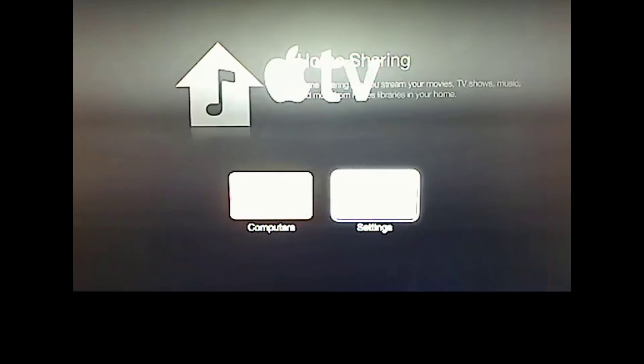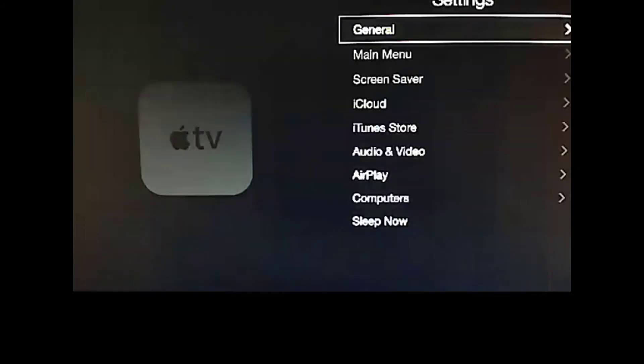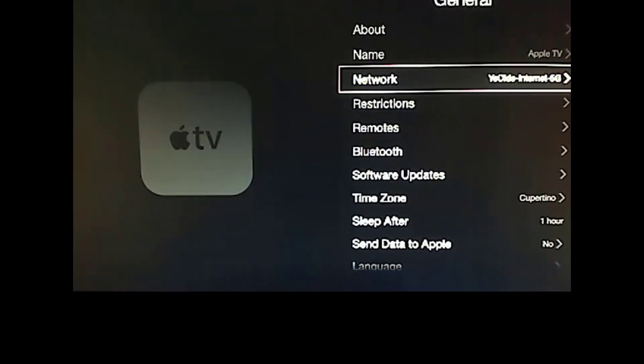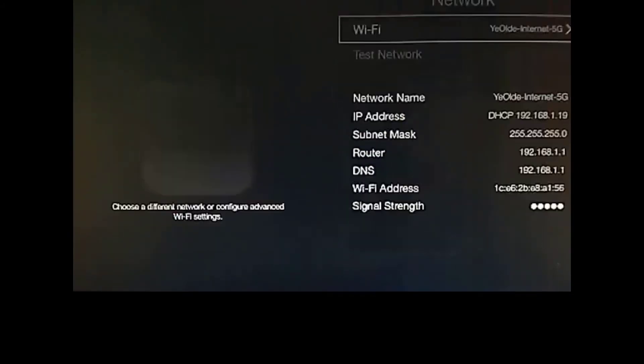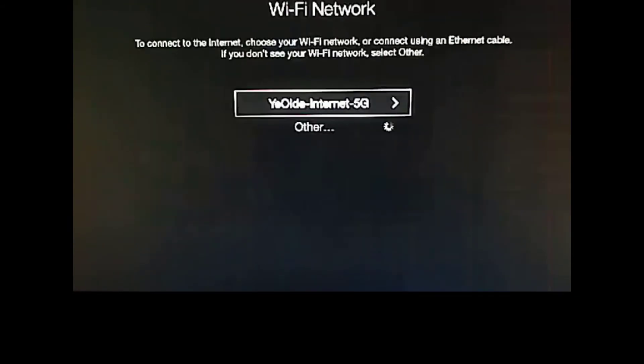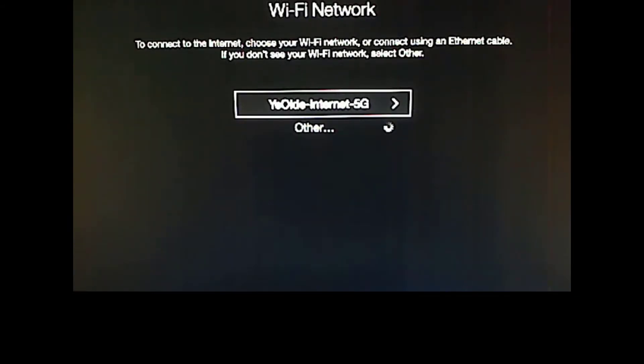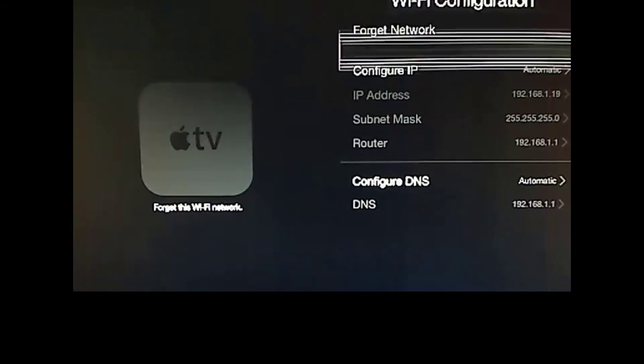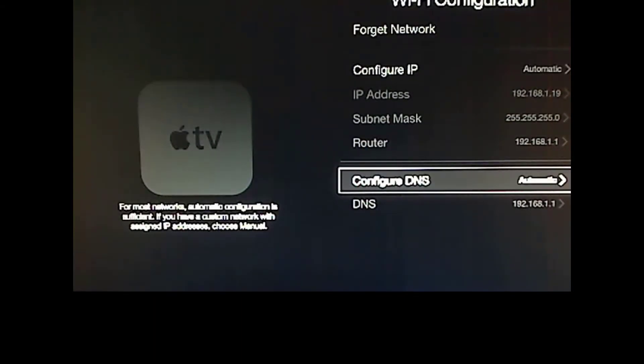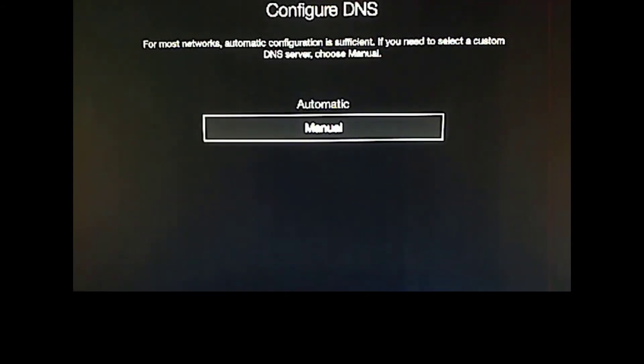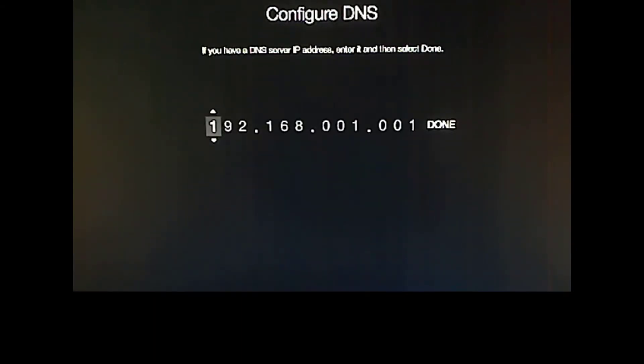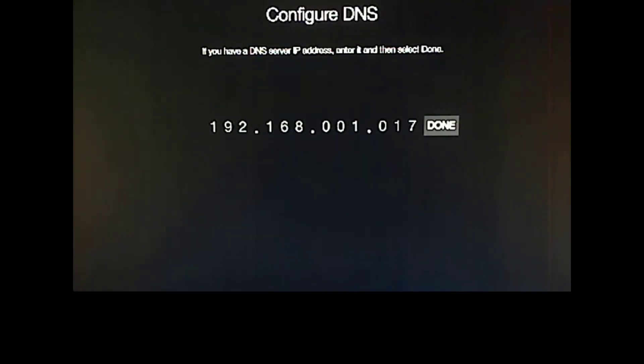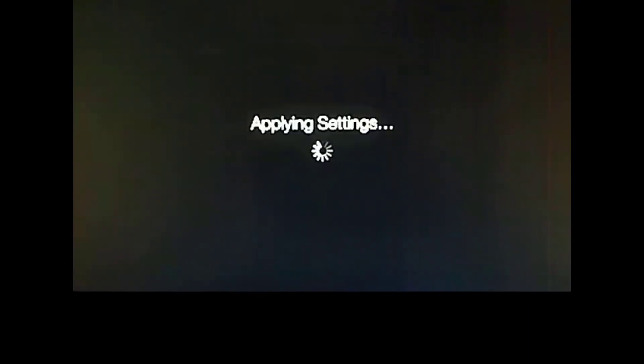Now we're going to go across the settings. General. Network. Wi-Fi. Click on our internet again. Change our DNS from automatic to manual. And change our IP address to our Plex Connect server. So mine is 192.168.1.17. And done. Apply settings.